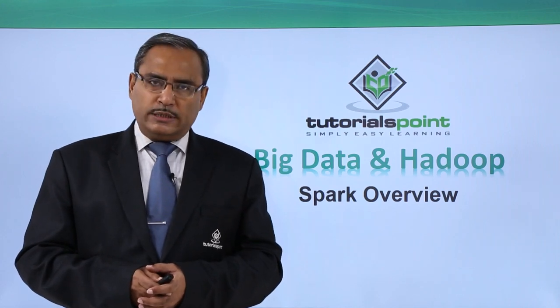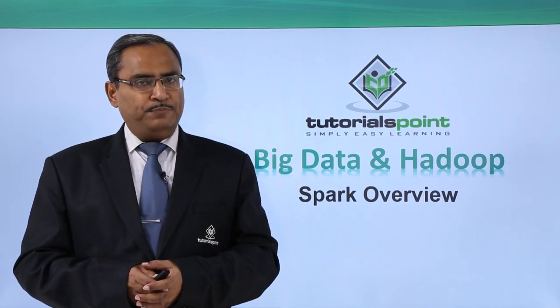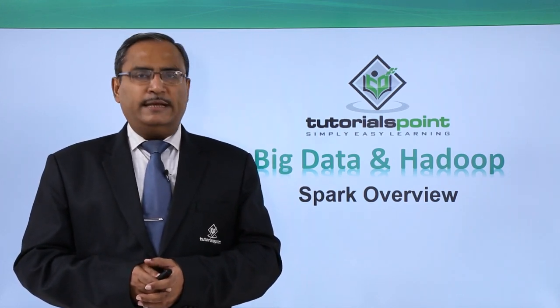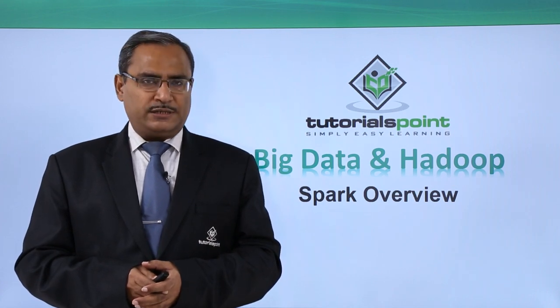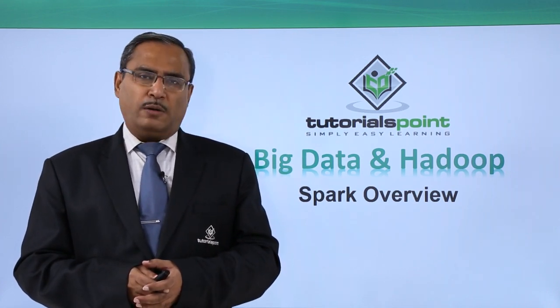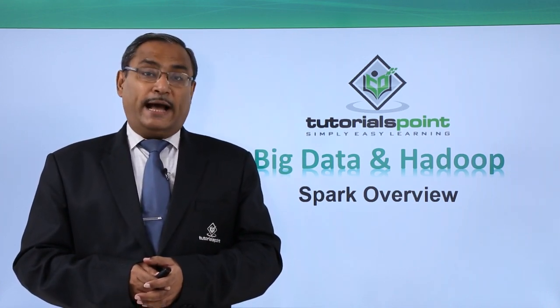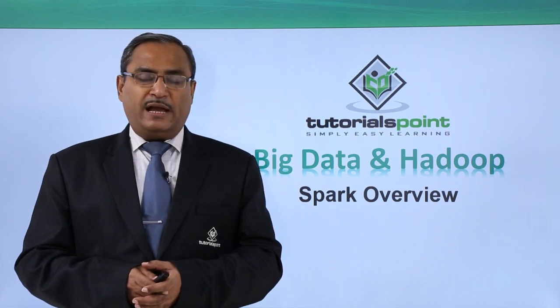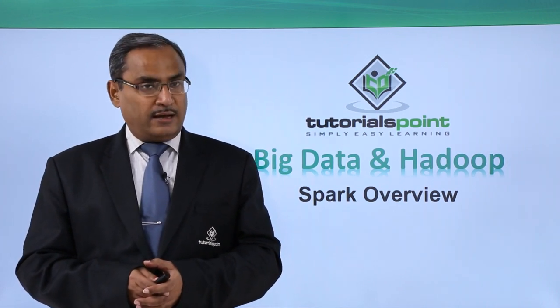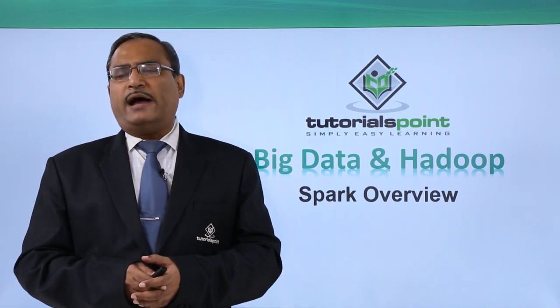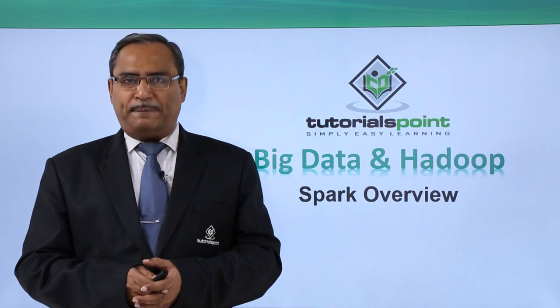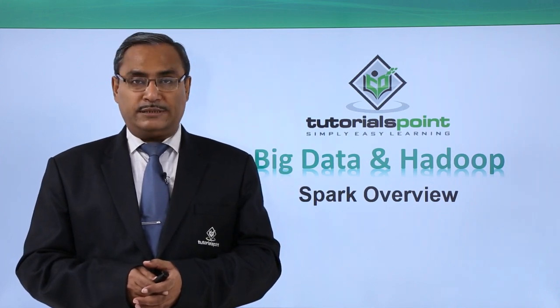In this video, we are going to discuss Spark Overview. Spark is actually lightning-fast in-memory cluster computing. And Spark has built-in APIs for Java, Scala, and Python, so we can write our Spark applications in different languages.